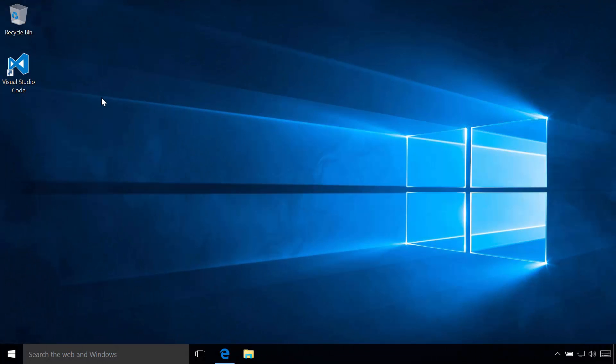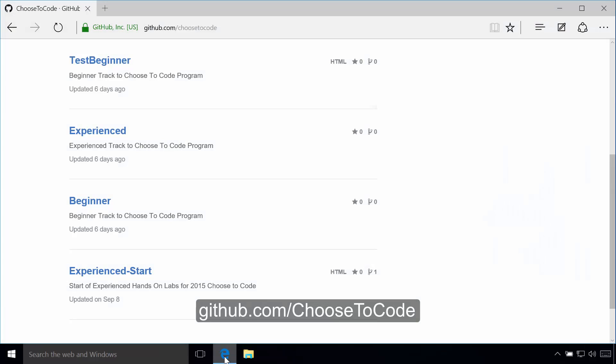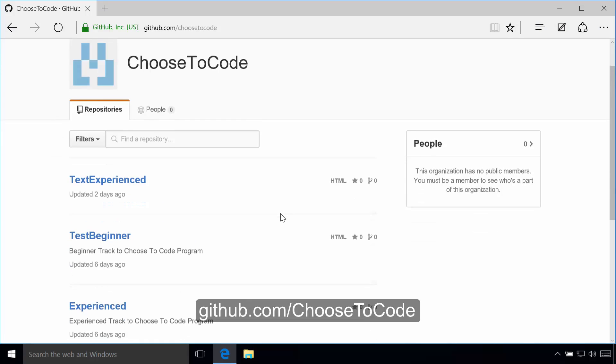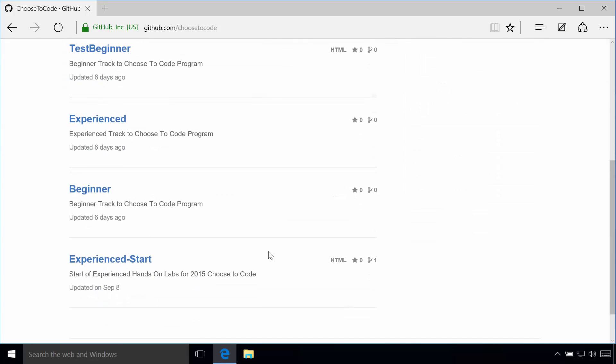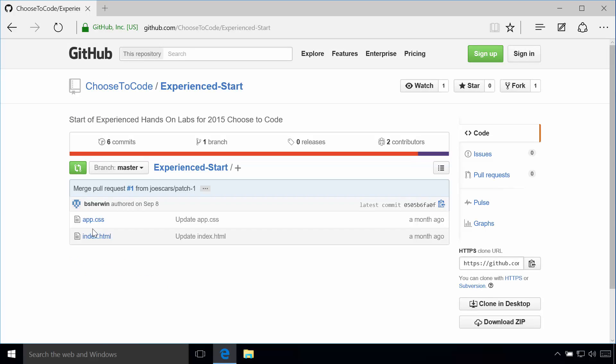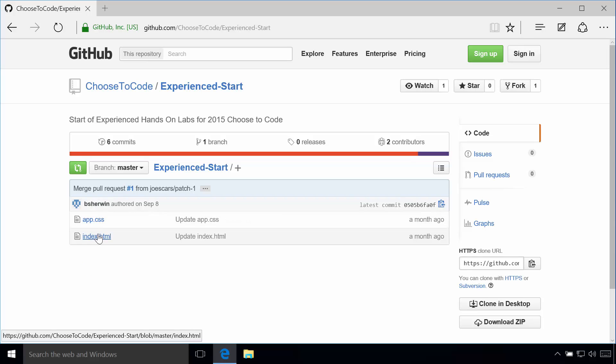So the very first thing we want to do is we need to go to the GitHub page that we're going to be cloning. So in this case, it's github.com slash choose to code. And if I scroll down on the page, there's a link here that says experienced start. So if I click on this link, you'll see inside of this repository, there's just two files, app.css and index.html. This is what we want to clone down to our machine.